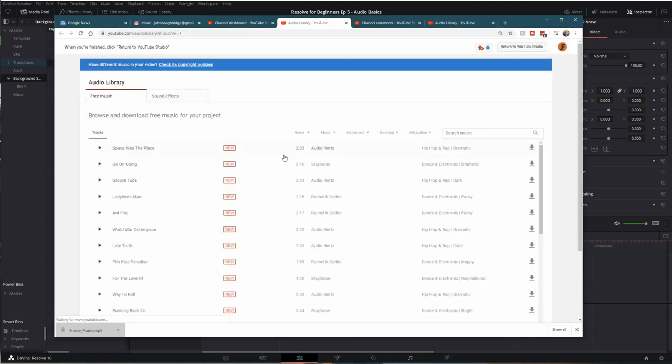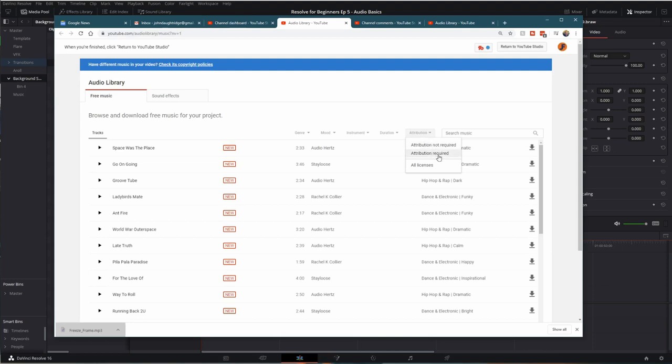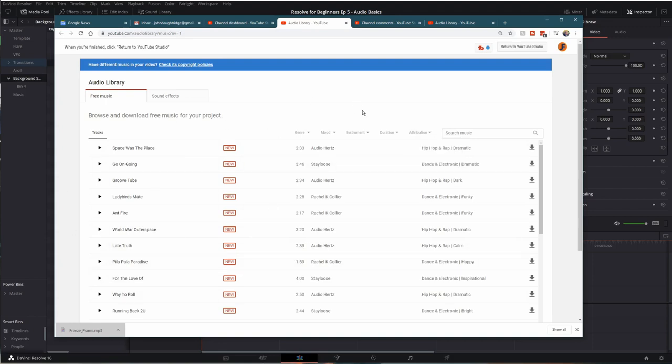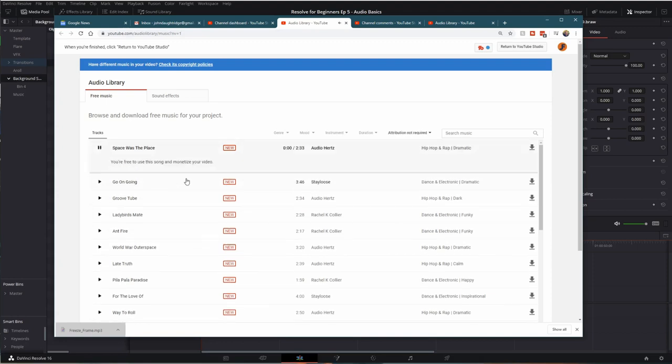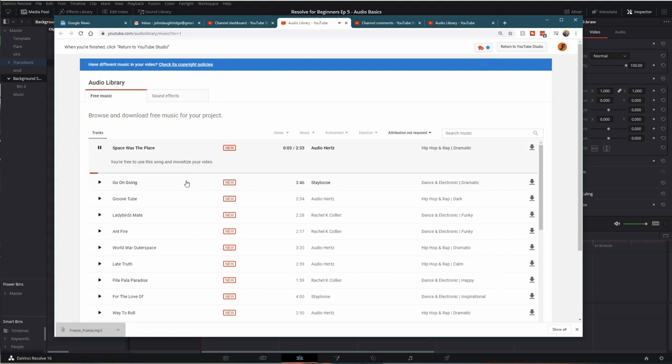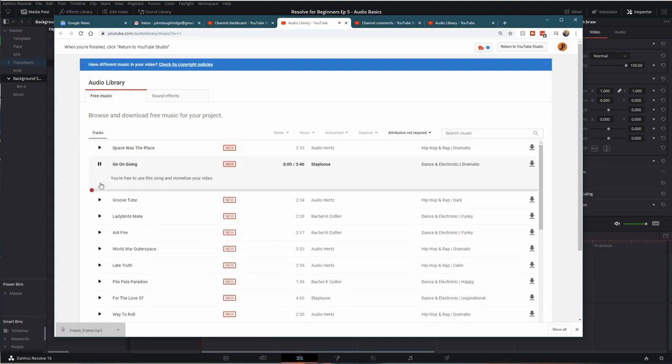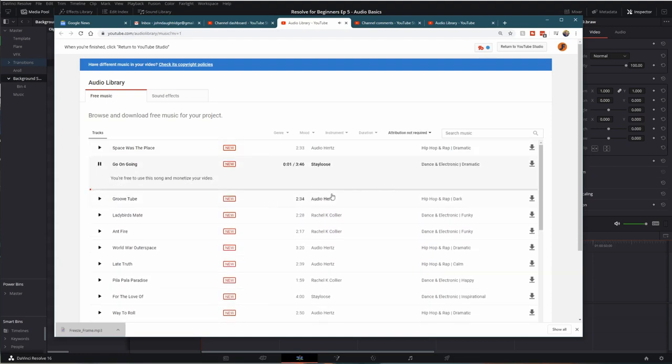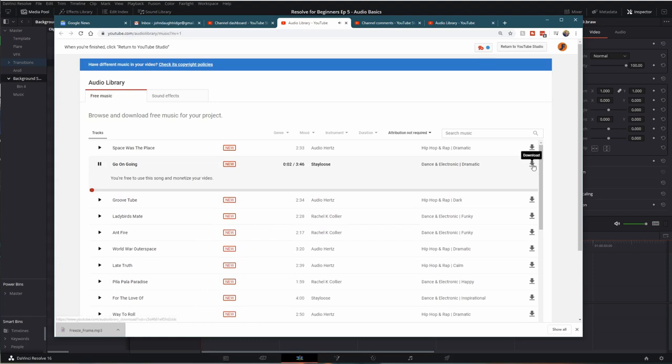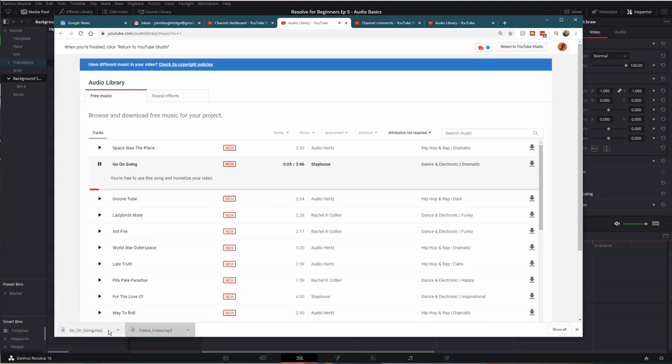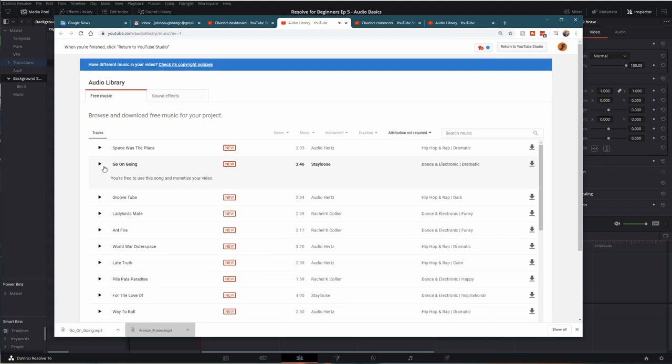This audio library gives you free music that you can use in your videos. Some has attribution required. That means you need to put the details of where you got it and who created it in your YouTube comments, or some of this that is attribution not required. And now we've got a little bit of music we can use. Let's find something. So we'll download this by clicking on the right side here. It goes into my downloads folder.